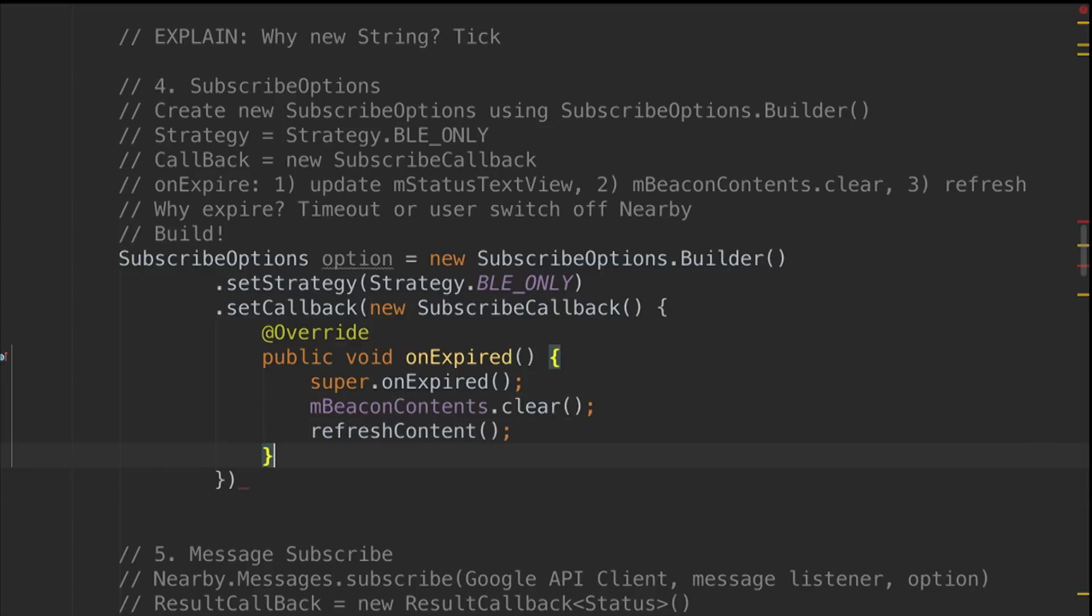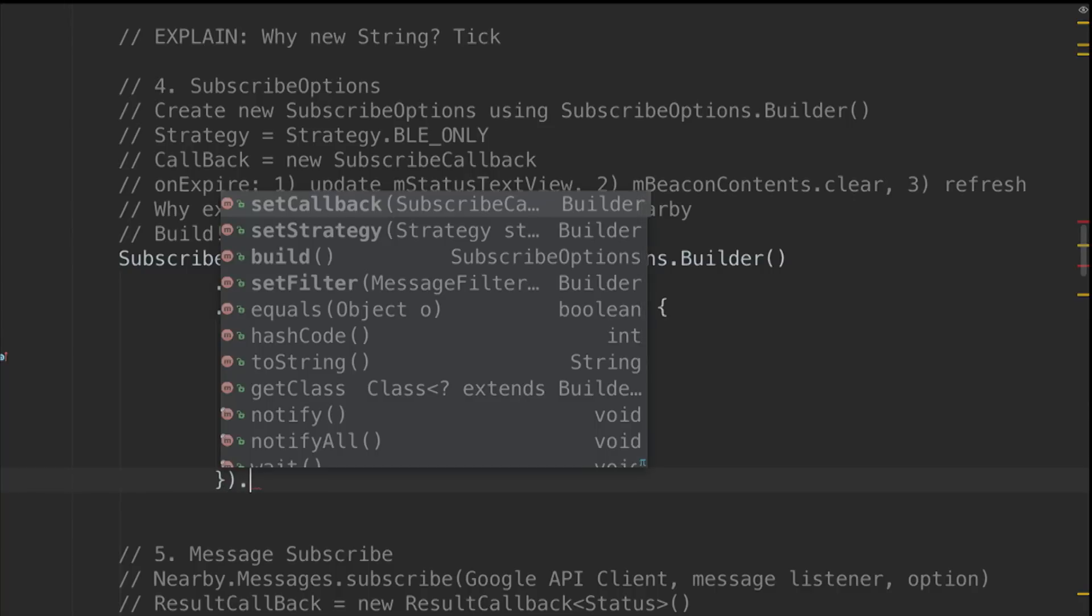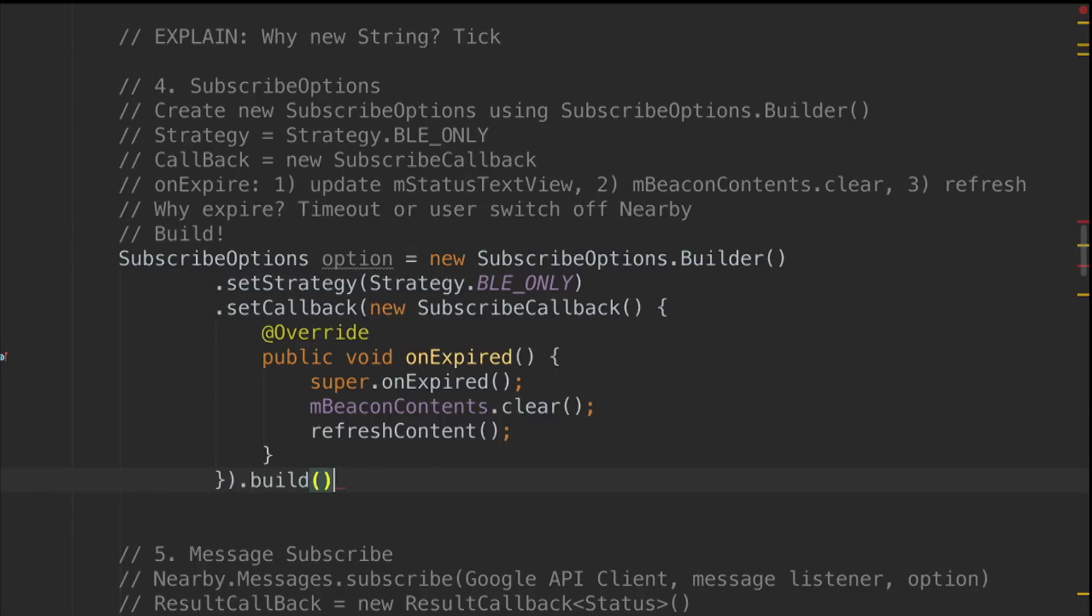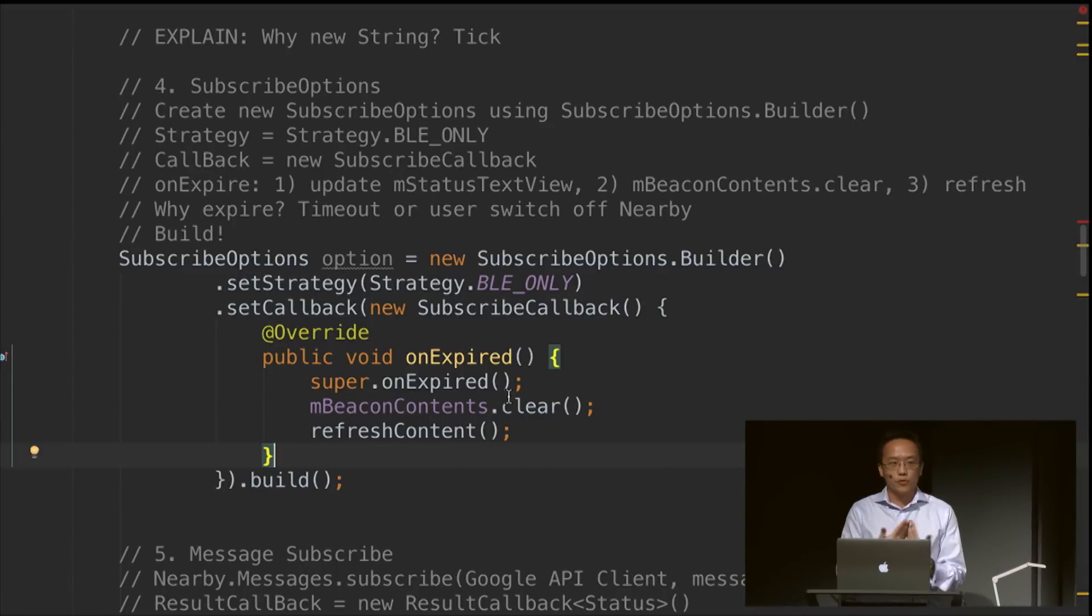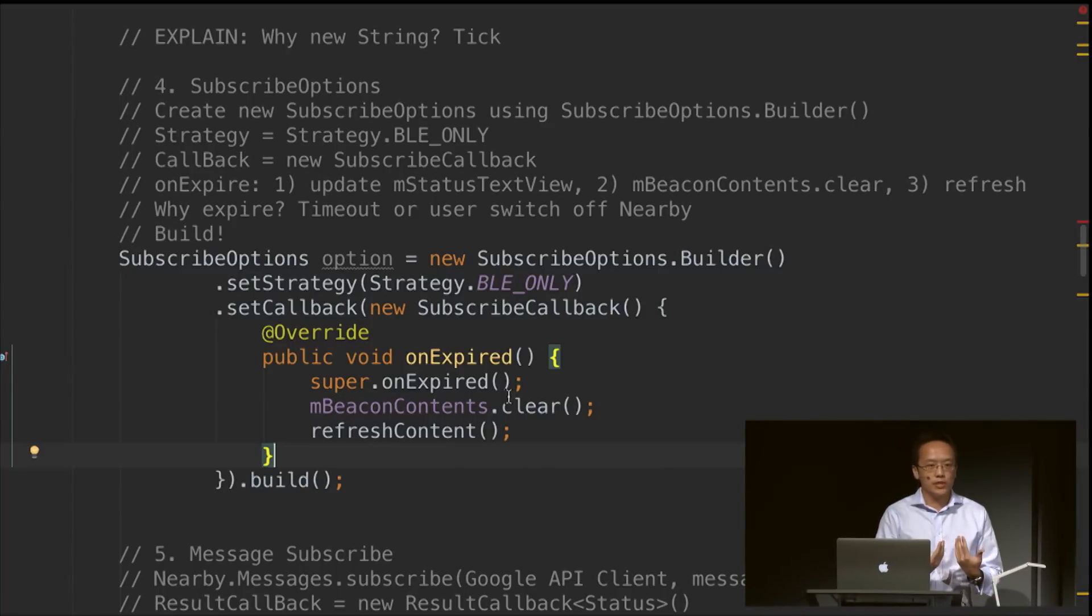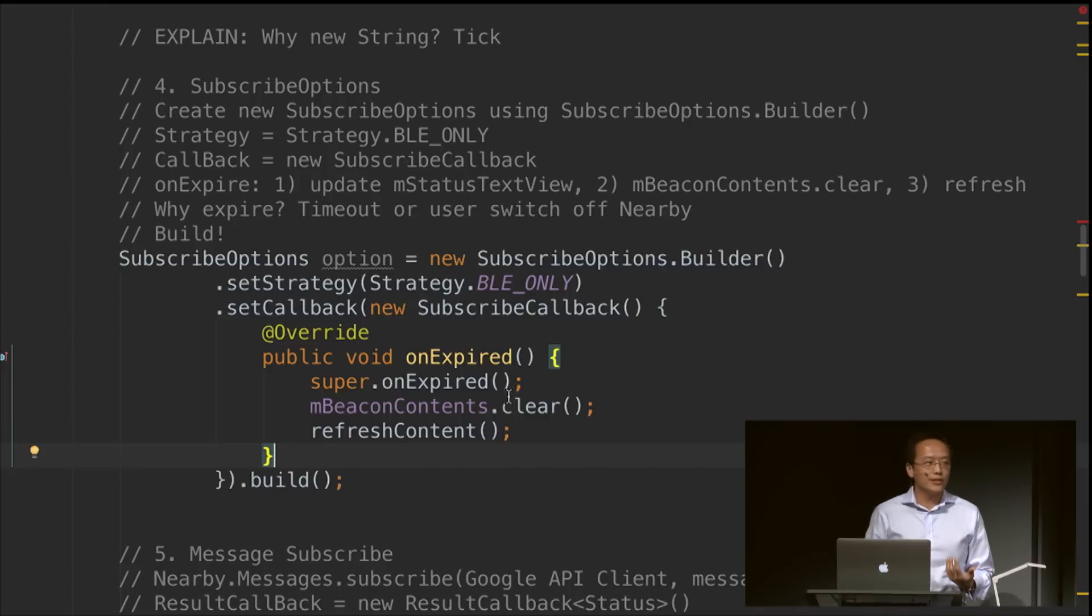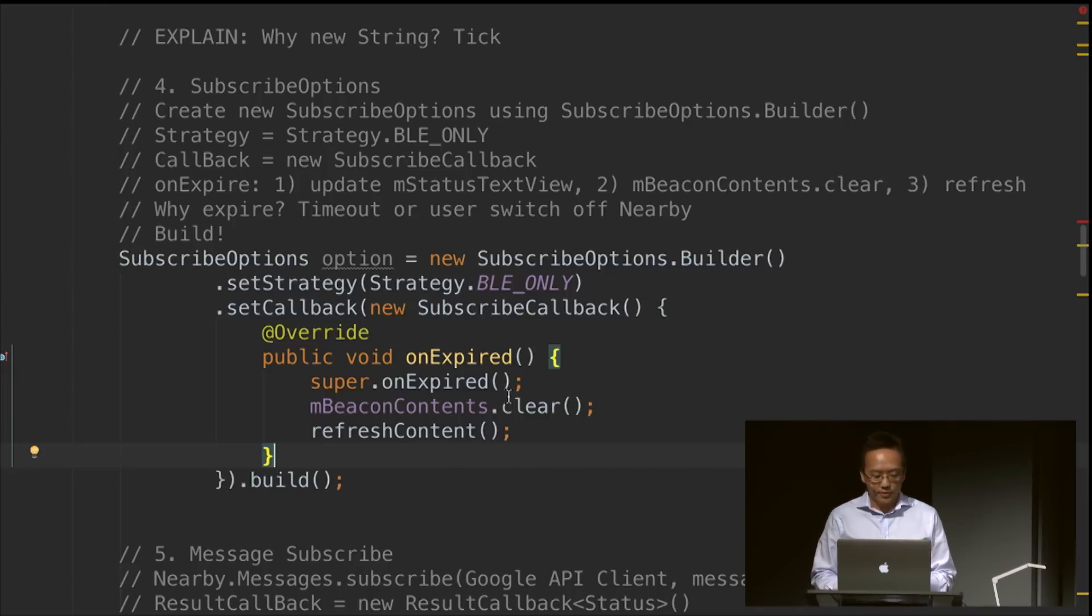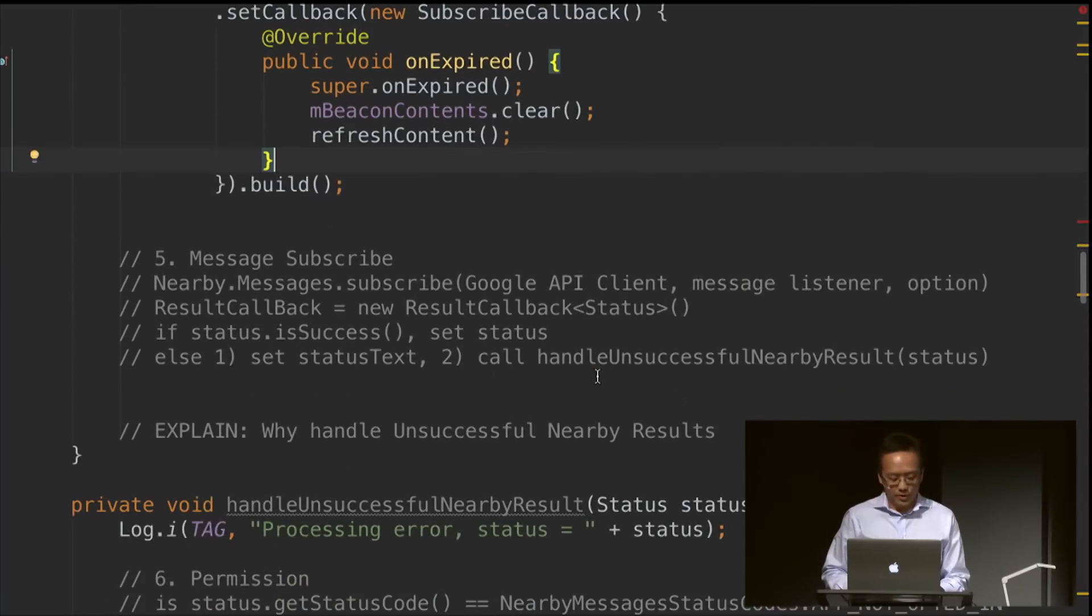Here I'm going to do beaconContents.clear and refresh. Some of you might question, why is there an onExpire option, given that BLE is supposed to be always on? One of the reasons, at least for beacon, is that the user could potentially switch off the functionality either overall or just for your app. As a result, what you previously expected to work, it might not. So you should really have a look at this kind of scenario and make sure that works.